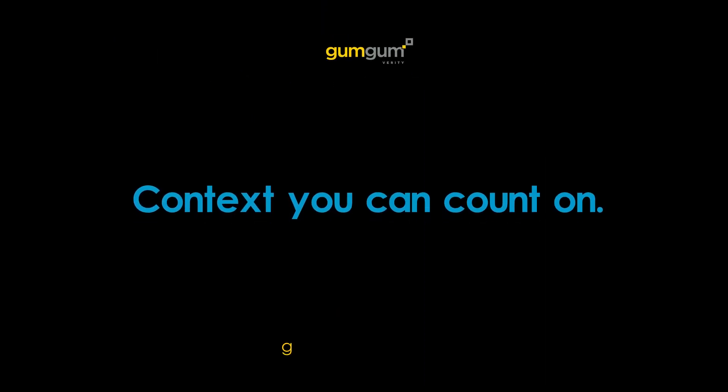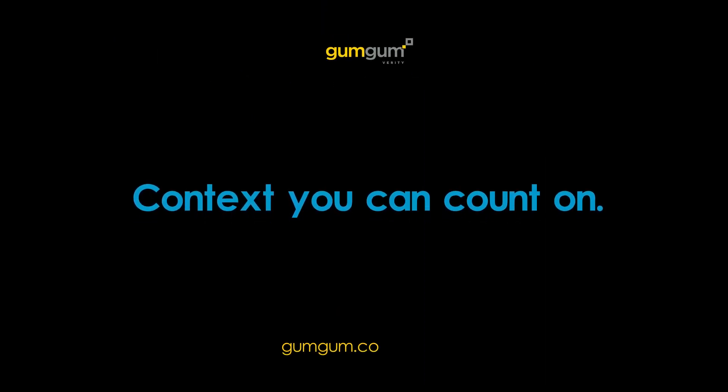Verity, context you can count on, gumgum.com slash Verity.